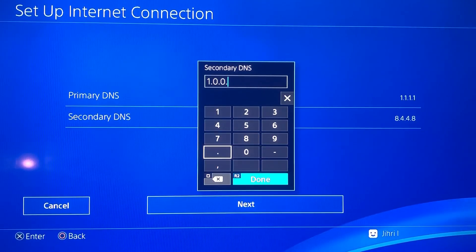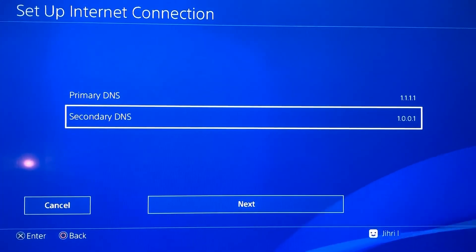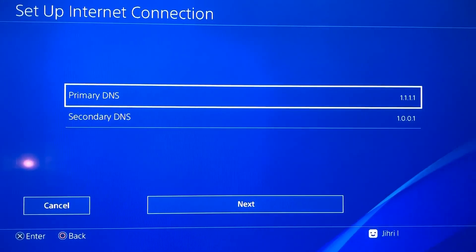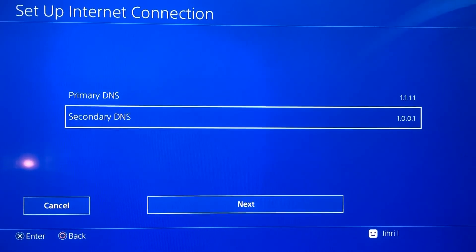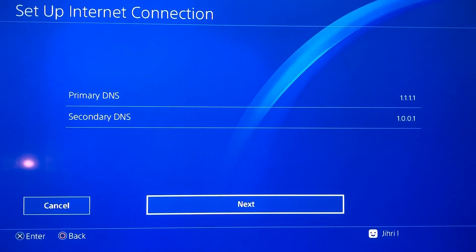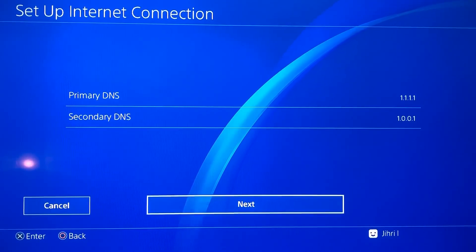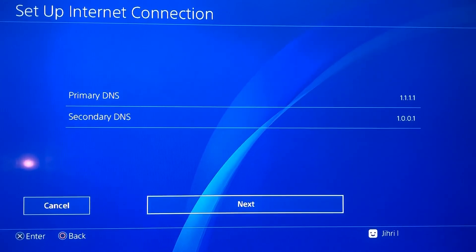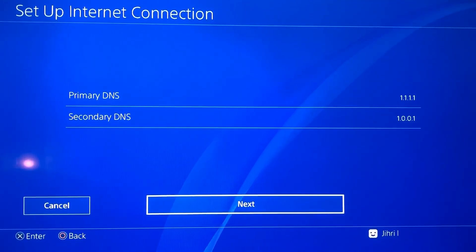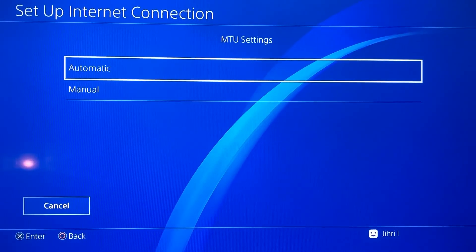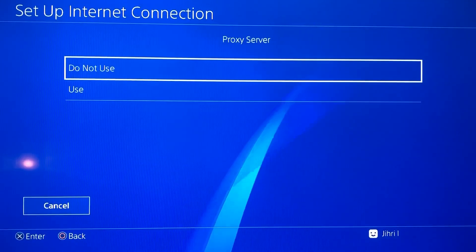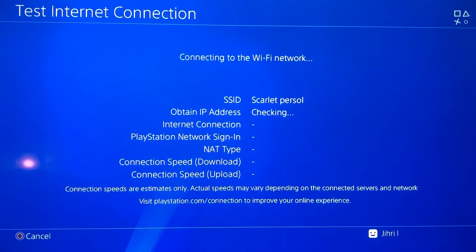You need to fill in both the primary DNS and secondary DNS. You can try these DNS codes — if you get a better internet connection, keep using them. By the way, 1.1.1.1 doesn't really help me because I live in a country that may not support that DNS code, so I keep using 8.8.8.8. After pressing Next, select Automatic and do not use a proxy server. Then test the internet connection.